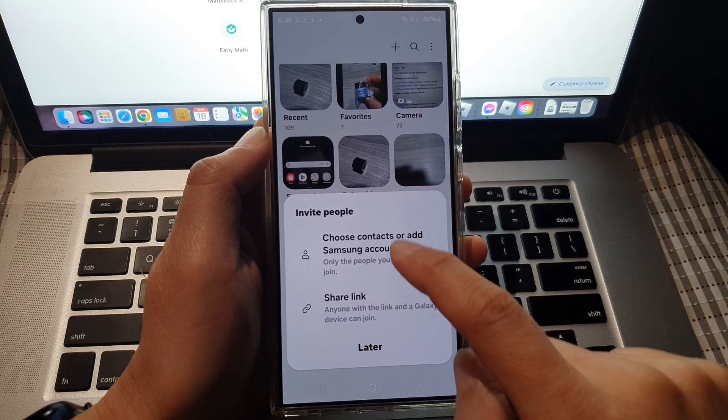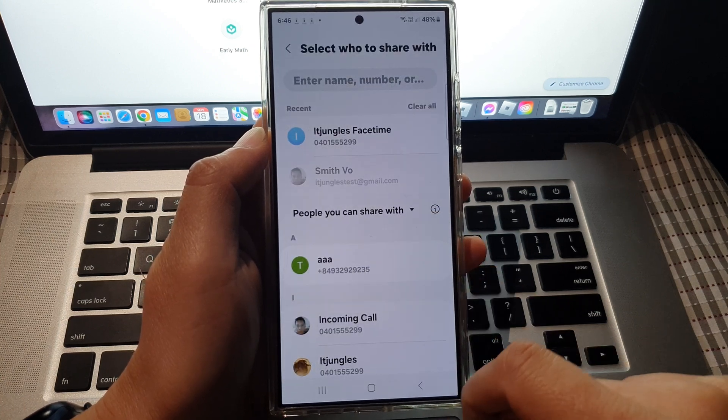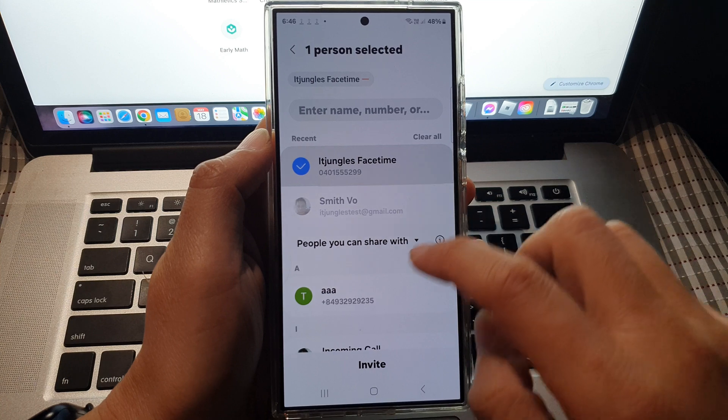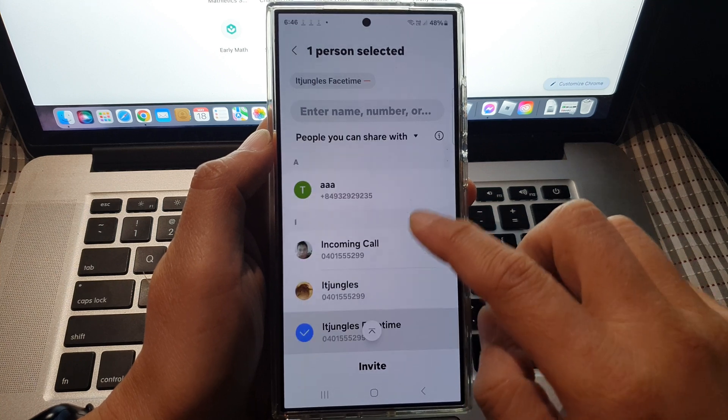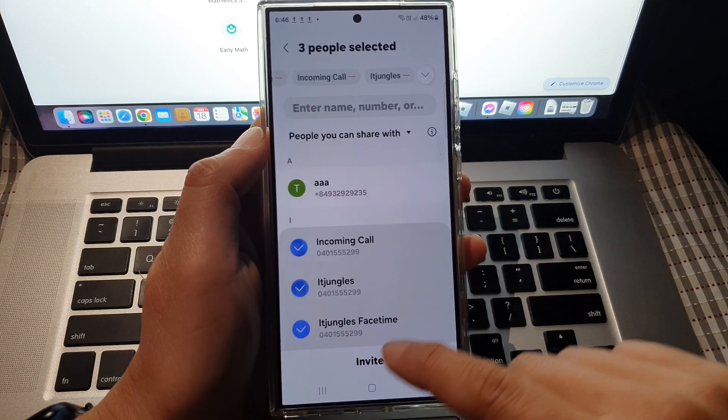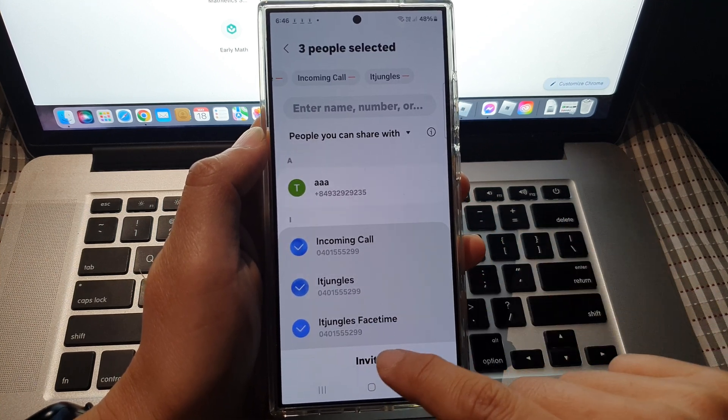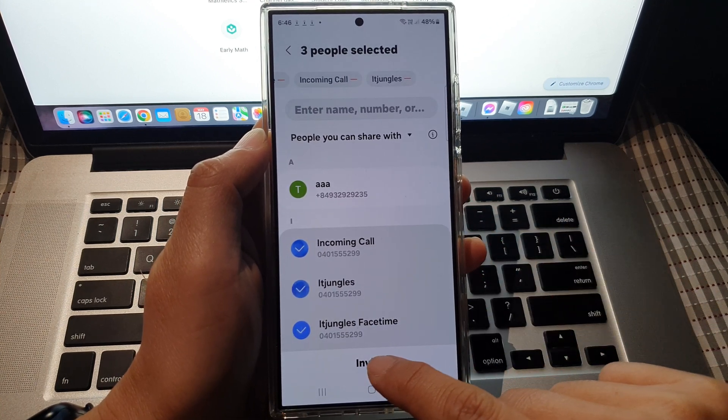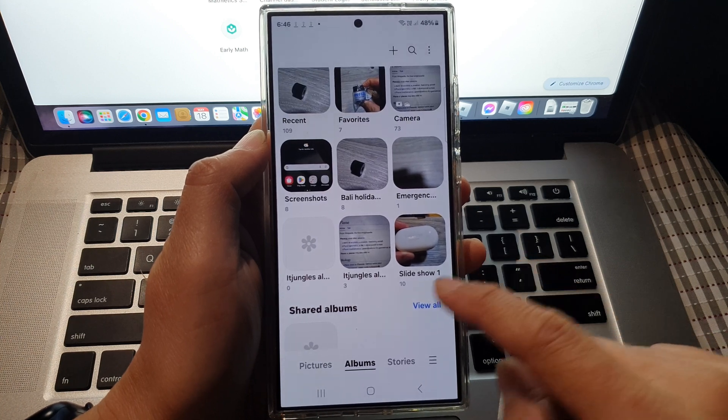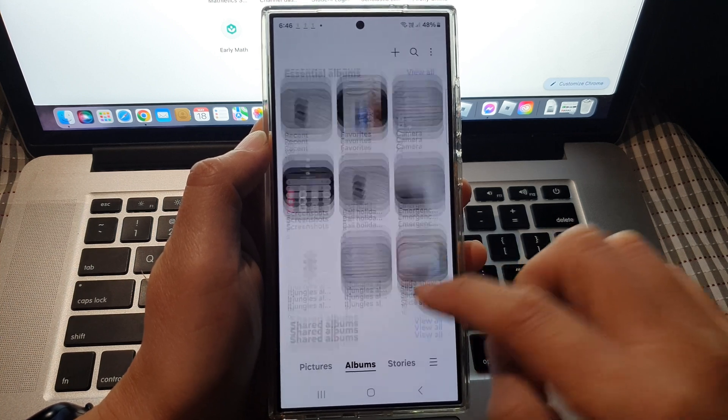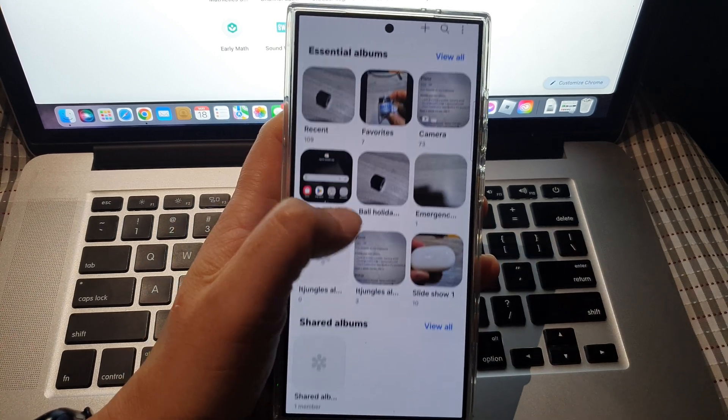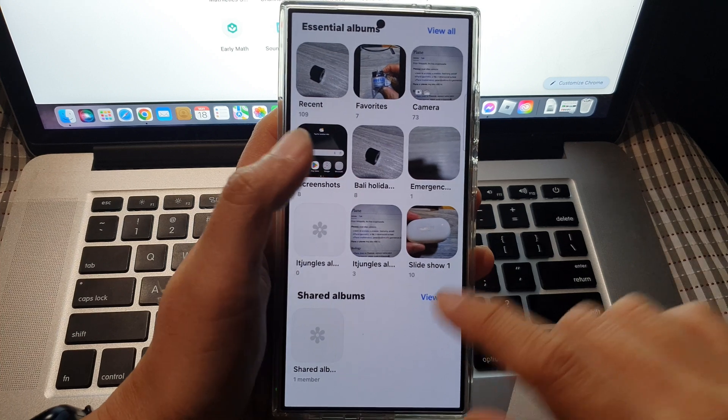Go down the list and select the contacts that you want to share with, then tap on the invite button. Once you have created the album...